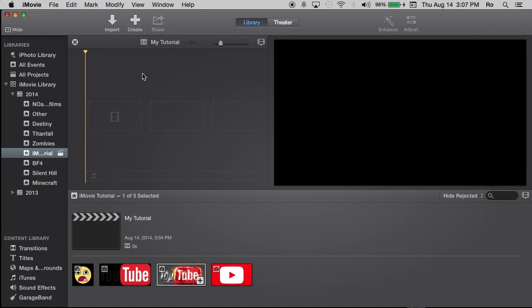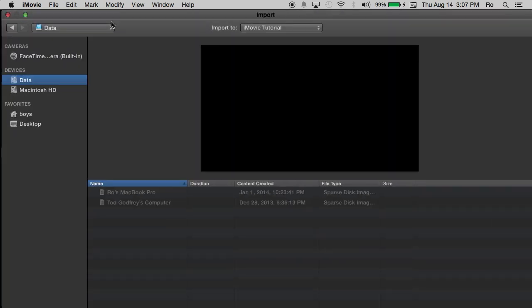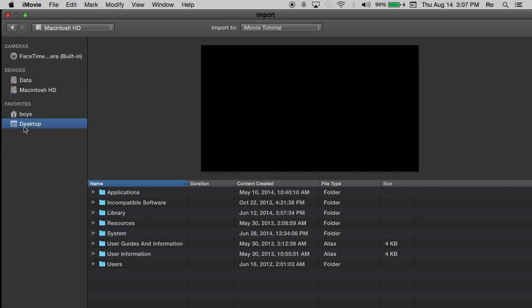So now what we're going to do is import a project. Now you can import footage into your iMovie two different ways. And the first way is going through this import option up here. You just simply select that import and it should load up.